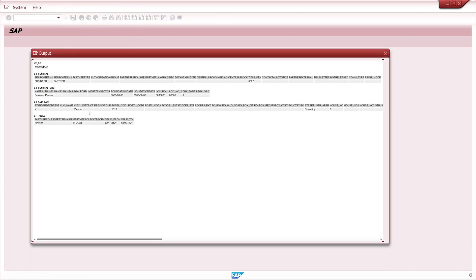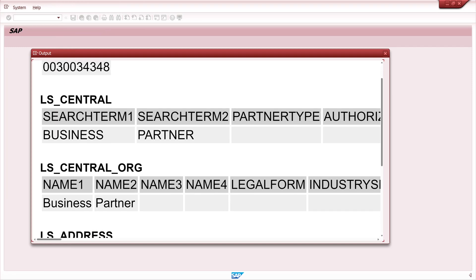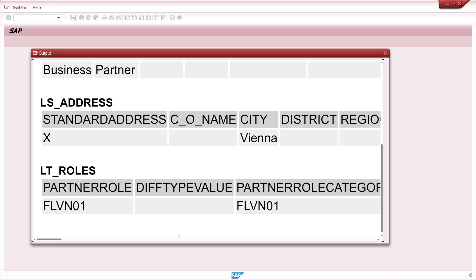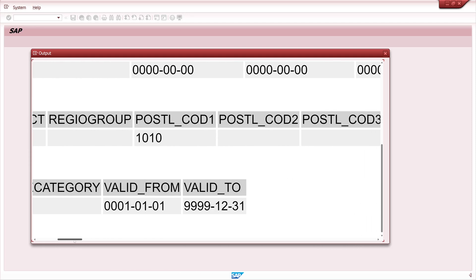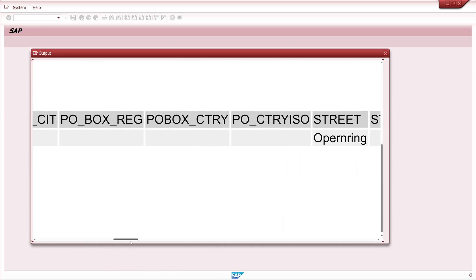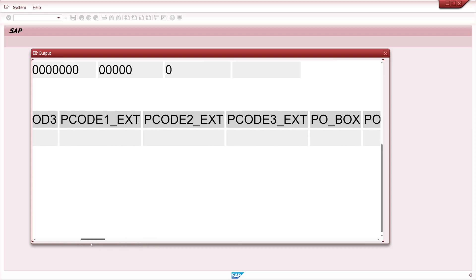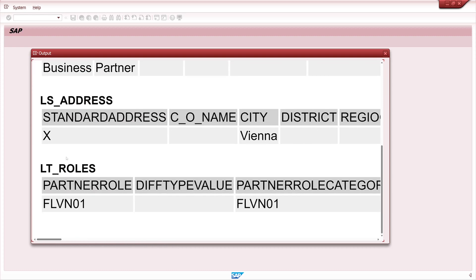And we see the output. We see the business partner number. The structure ls_central with the search terms. Then central organization with the name of the business partner. And the address information, like postcode, street and so on. And the roles.